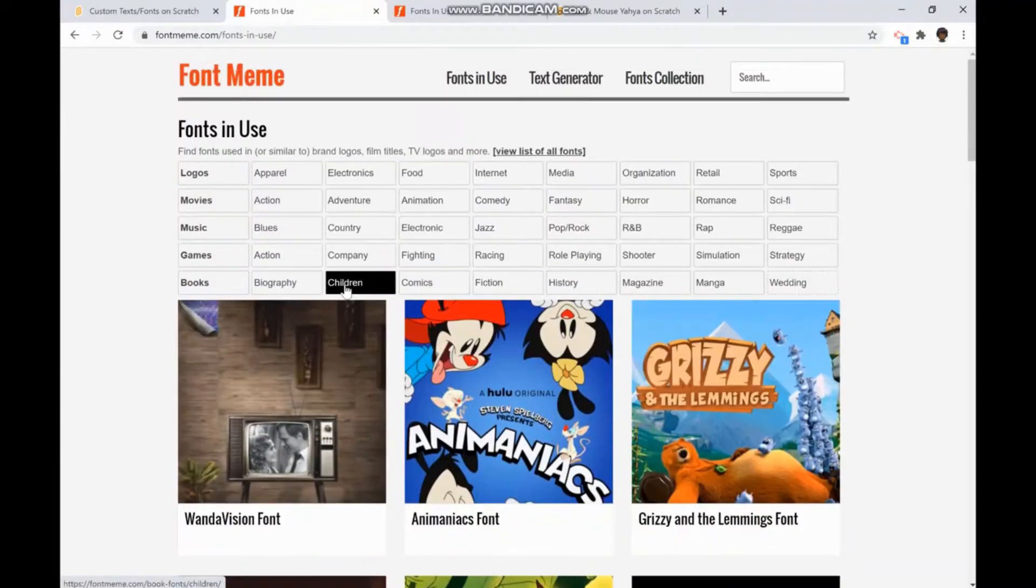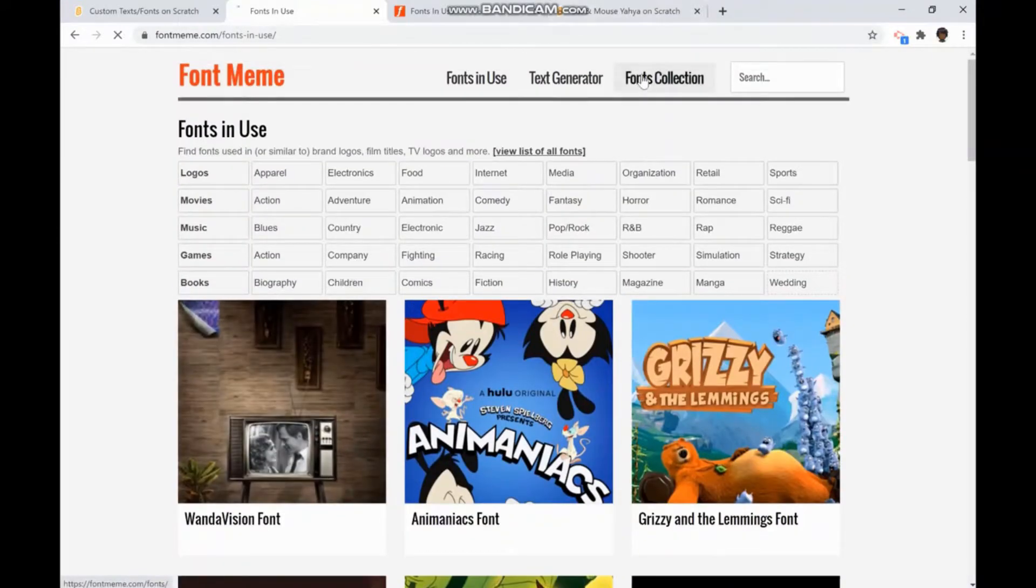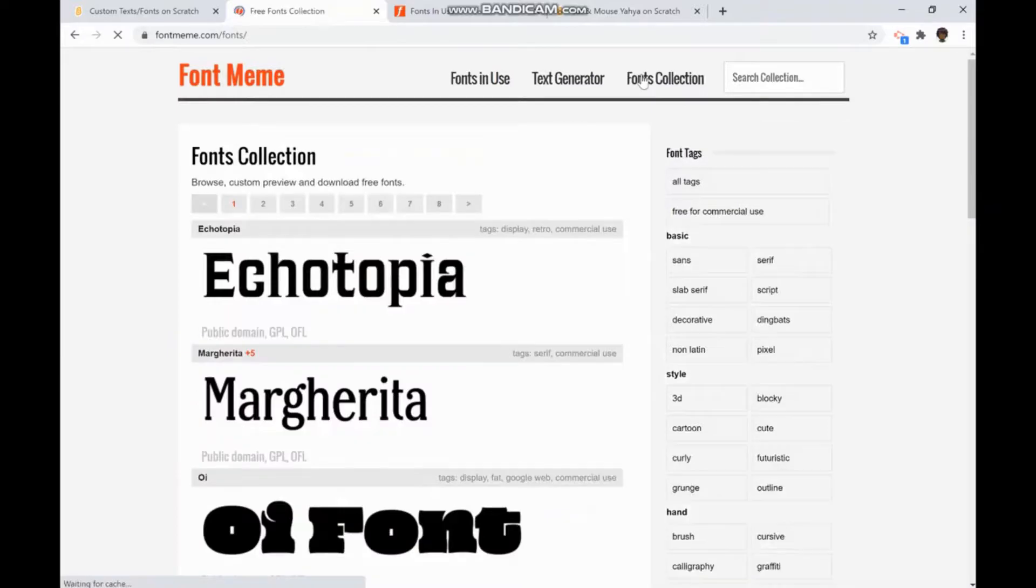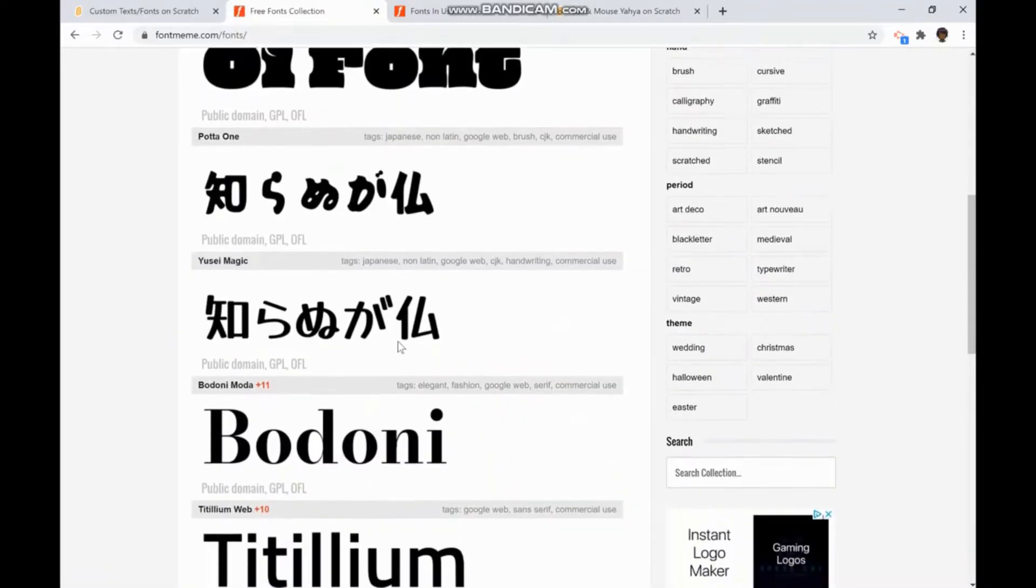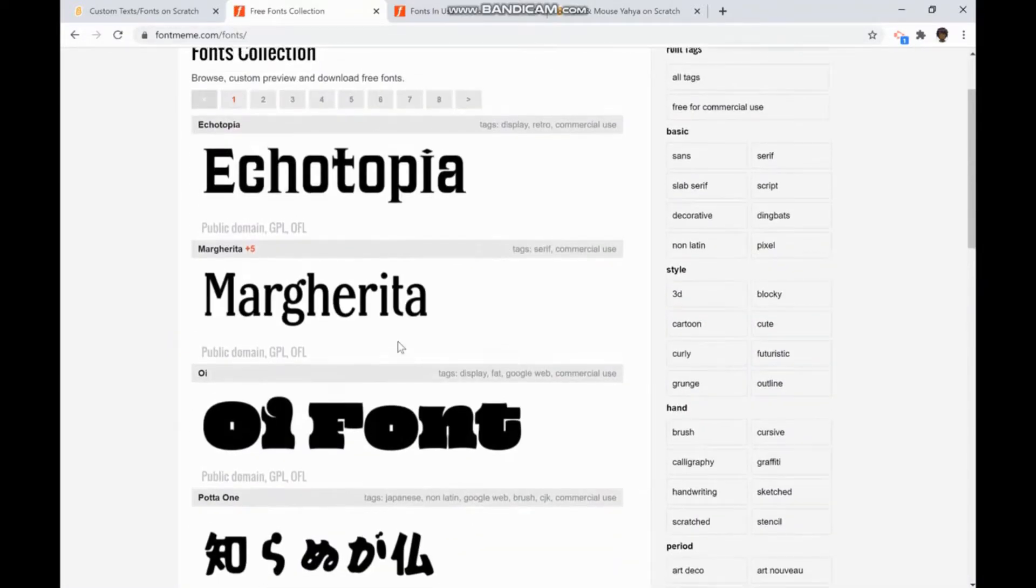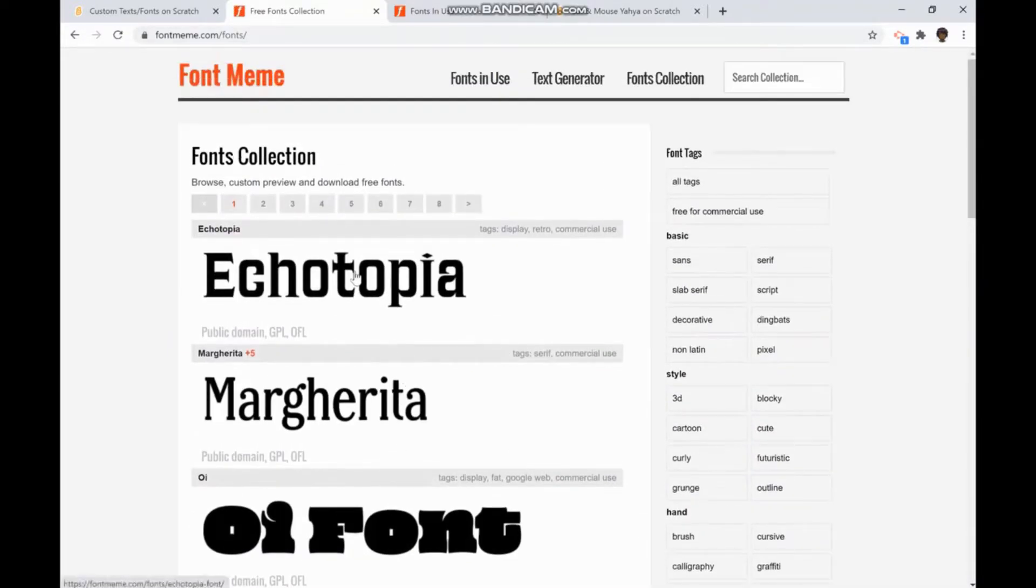First, you'd click font collection, choose the font you want. I'd say I want to use Echotopia.